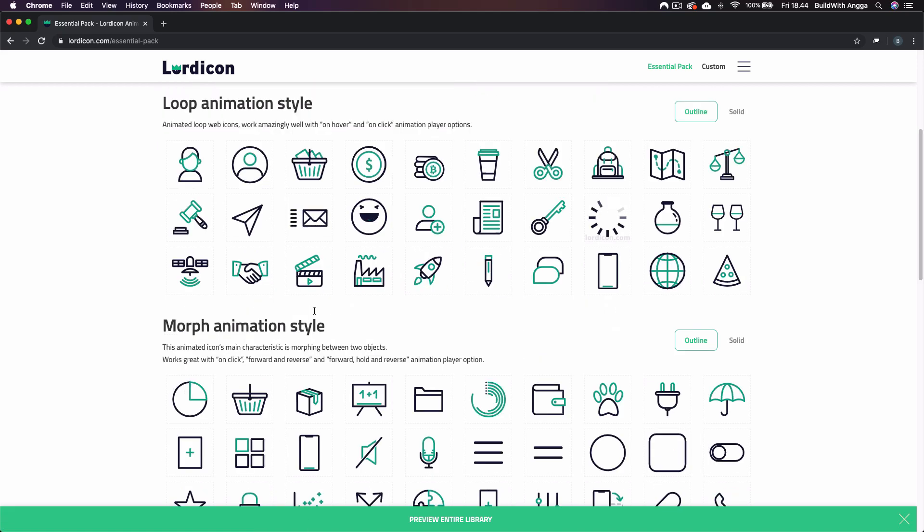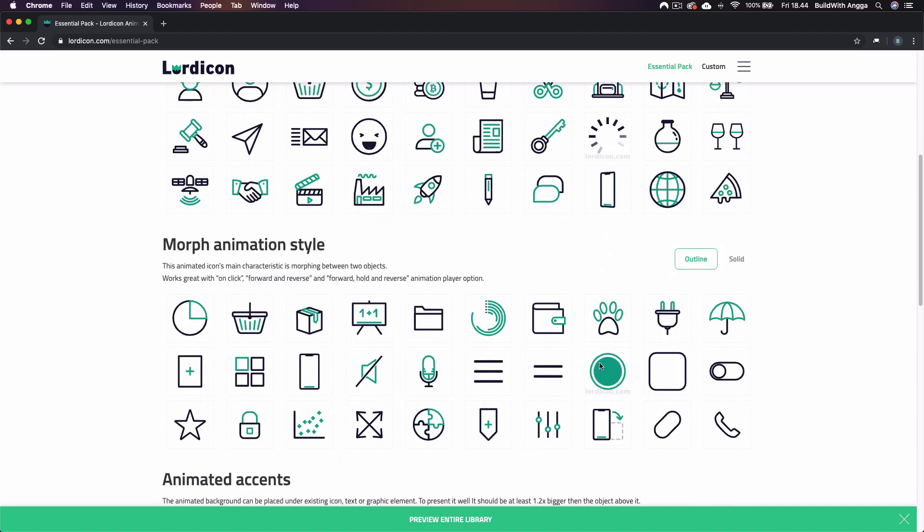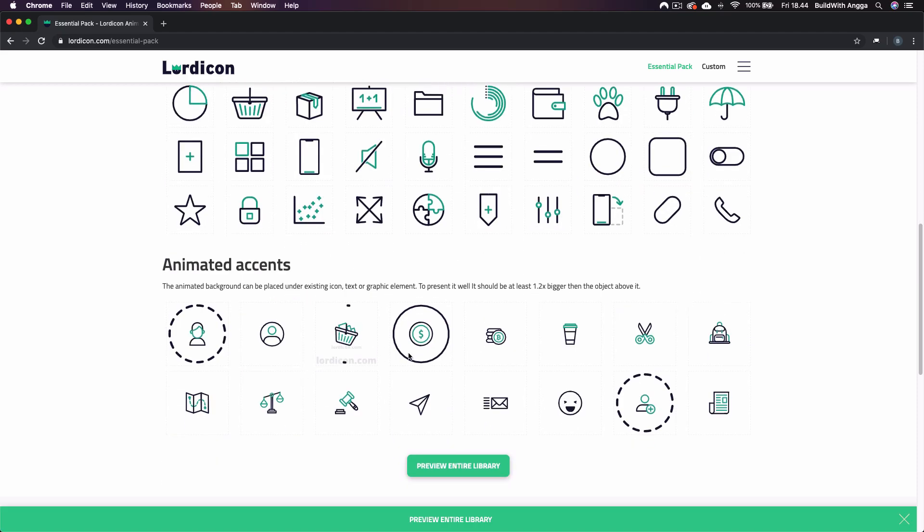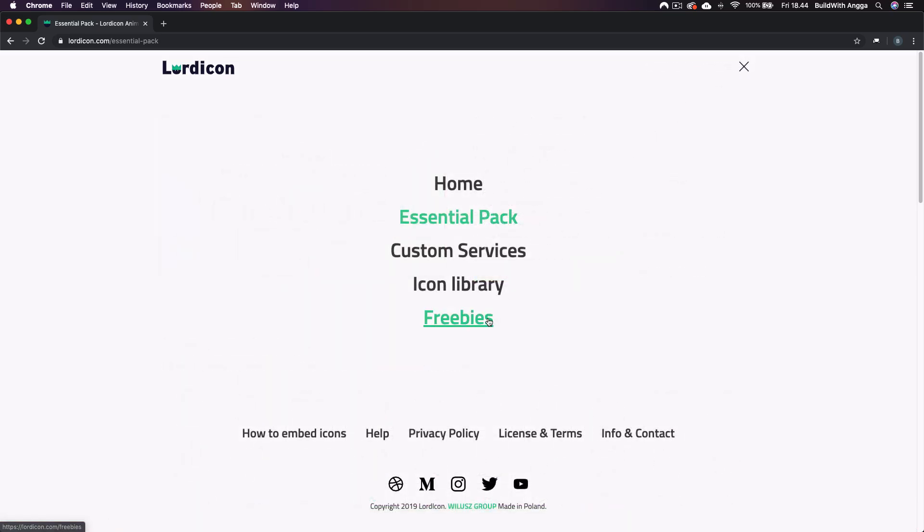It's pretty nice. It just makes our website more interactive and super fancy for our users, right? Now we can try the 50 free icons first. Just simply download here.